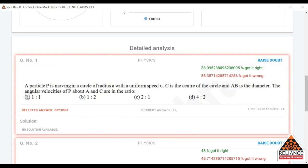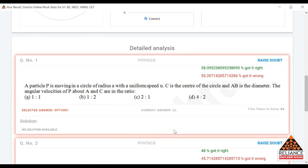You can see question number 1 which we solved in the test. The selected option was 1, but the correct answer is 2. Now if you have any doubt and are not able to understand the solution — how exactly the answer was 2 — what you can do is raise a doubt using the option given in the right-hand corner.